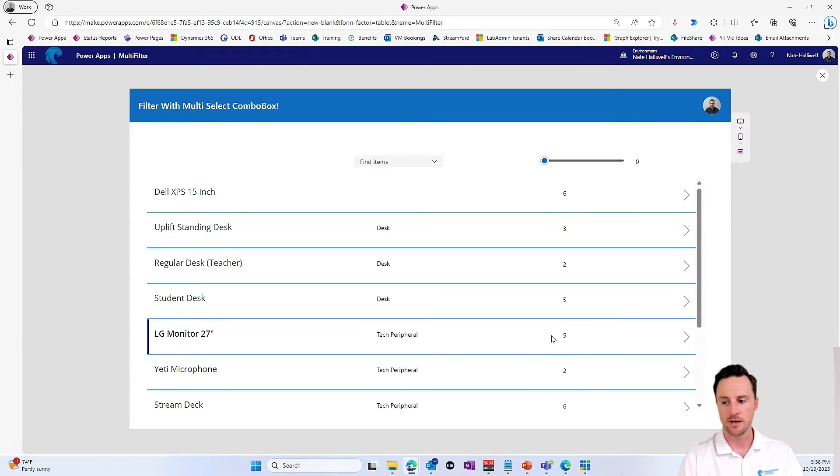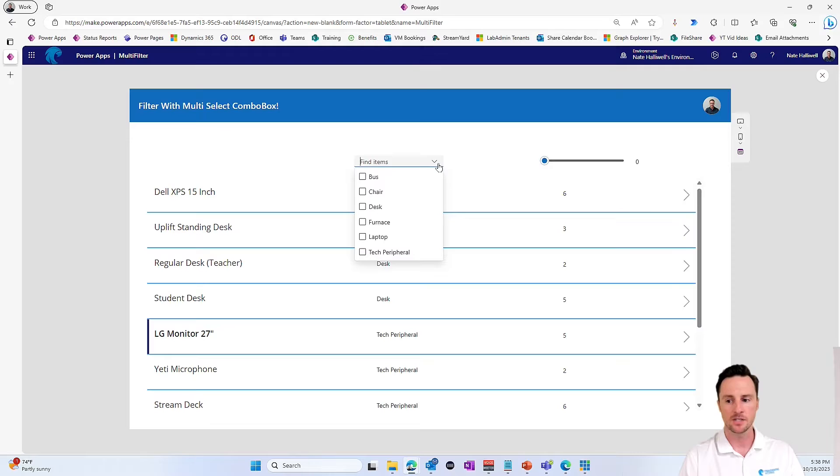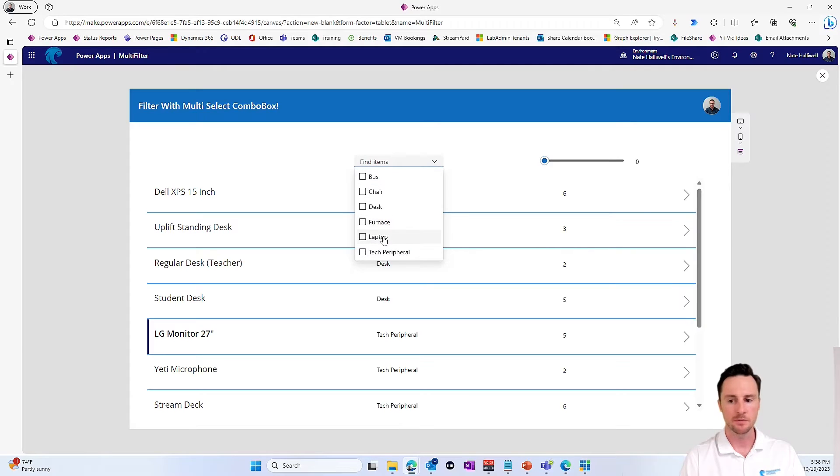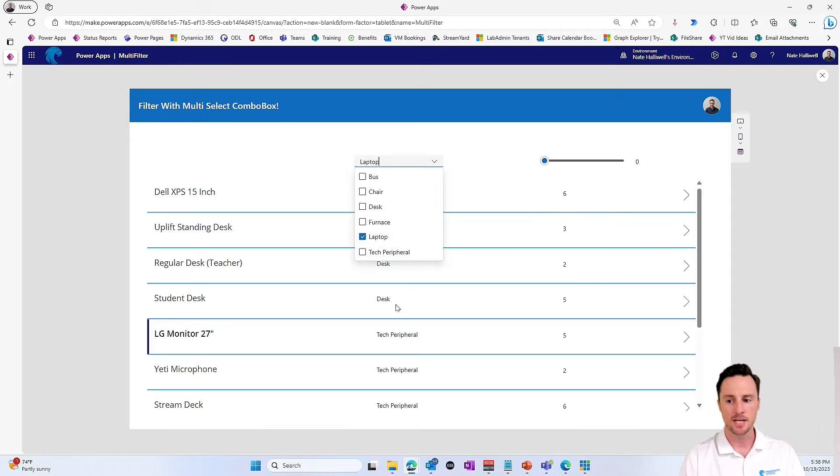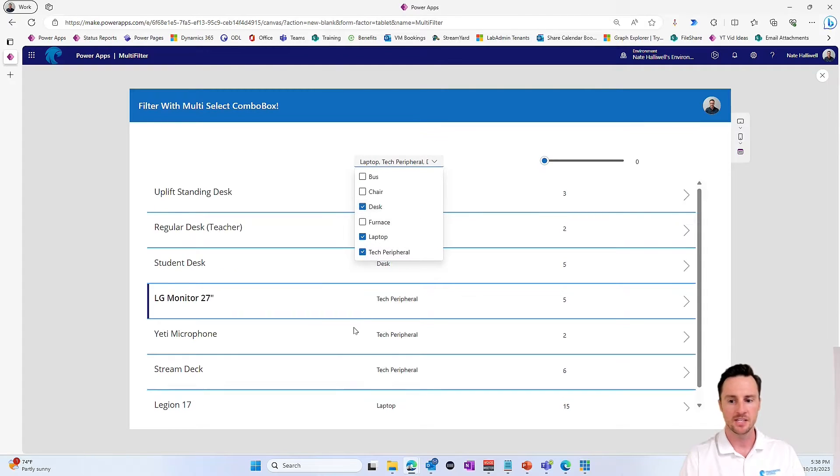And also we have a total quantity of those assets. So for the LG monitors, we have five. And the goal for today is to look at how can we add a multi-select combo box with all of our asset types and be able to filter with multiple items here. So we want to see just the laptops and the tech peripherals and the desks.